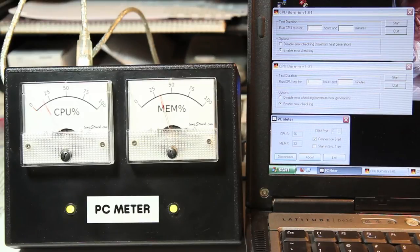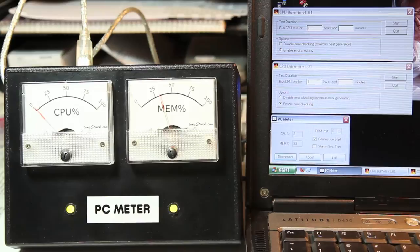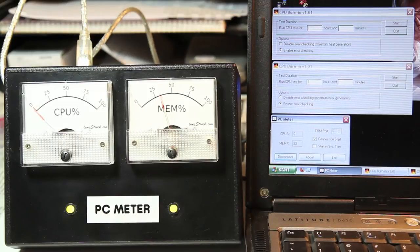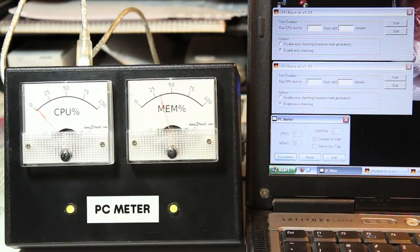The meter itself is using an Arduino Leonardo microcontroller to drive two 1 milliamp ammeters and two bicolor LEDs. The LEDs are normally green and turn red when the value of either CPU load or memory usage is at 80% or higher.